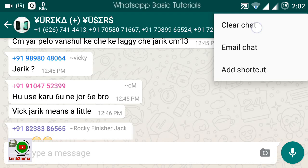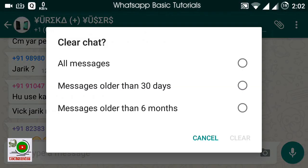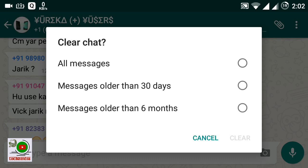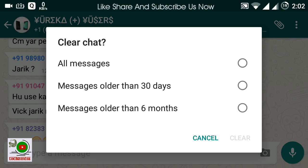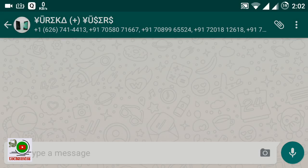Suppose you want to clear all the chats. It will ask you: clear chat — all messages, all messages older than 30 days, or all messages older than 6 months. Suppose I want to clear all the messages, then click on All and clear it.